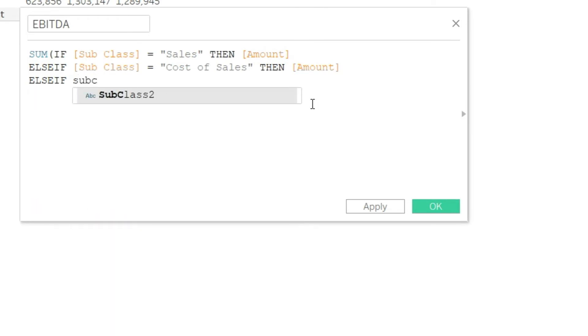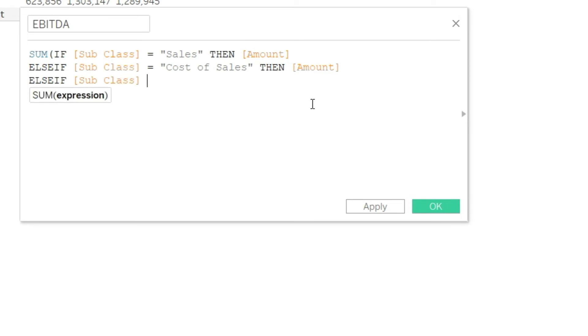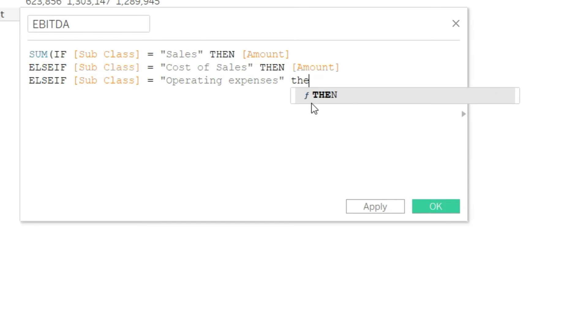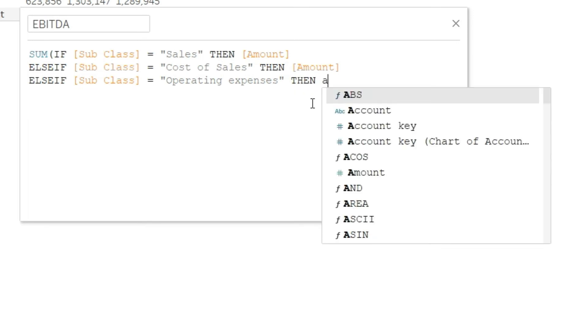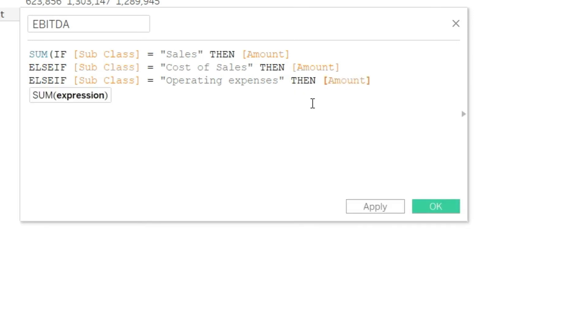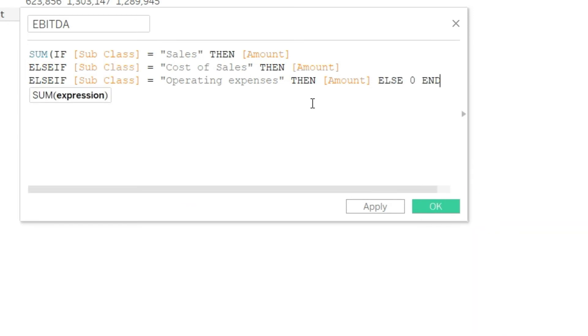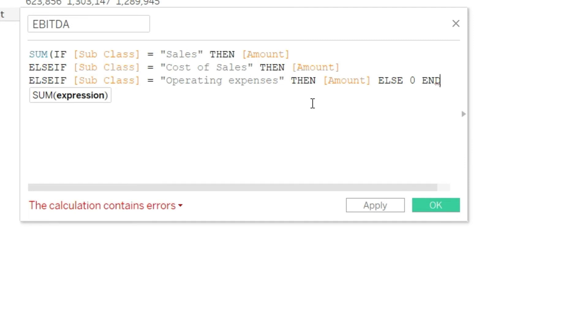So I will say ELSEIF subclass equals Operating Expenses, THEN amount. And finally I will say ELSE zero, and then I will also end this statement.